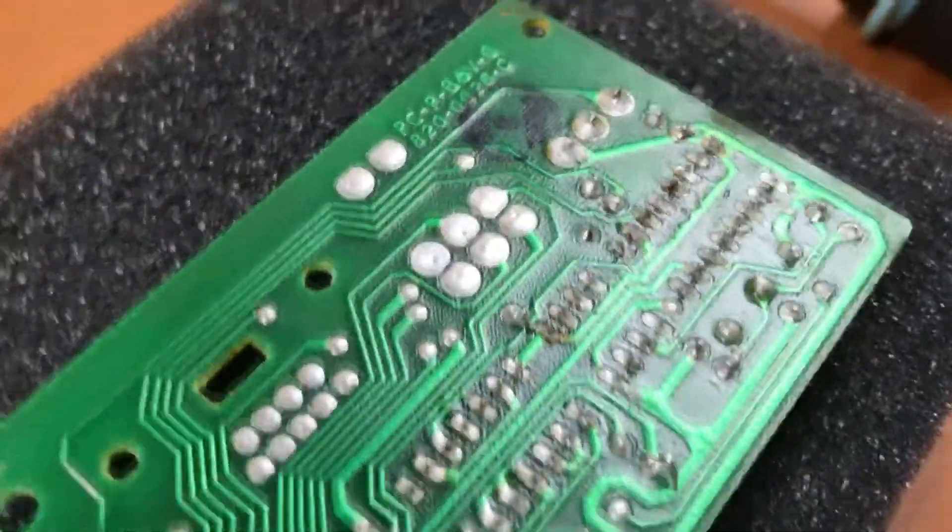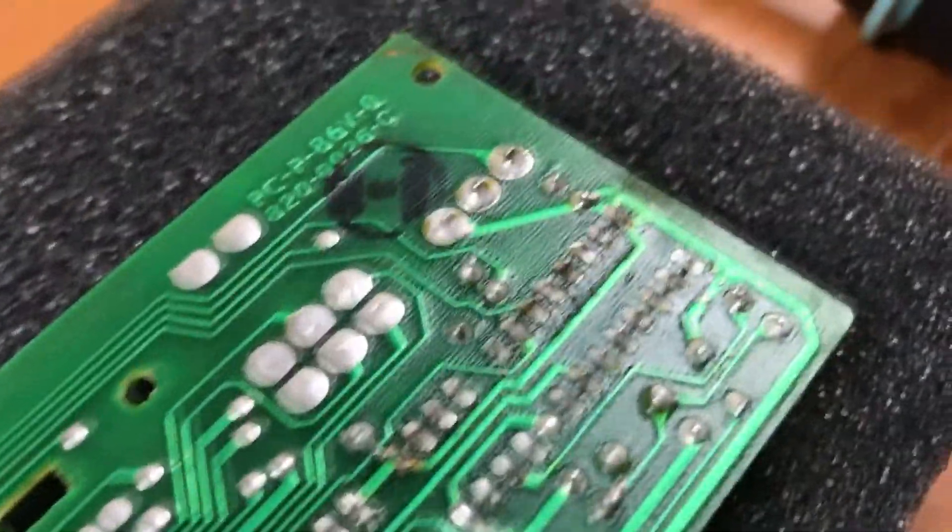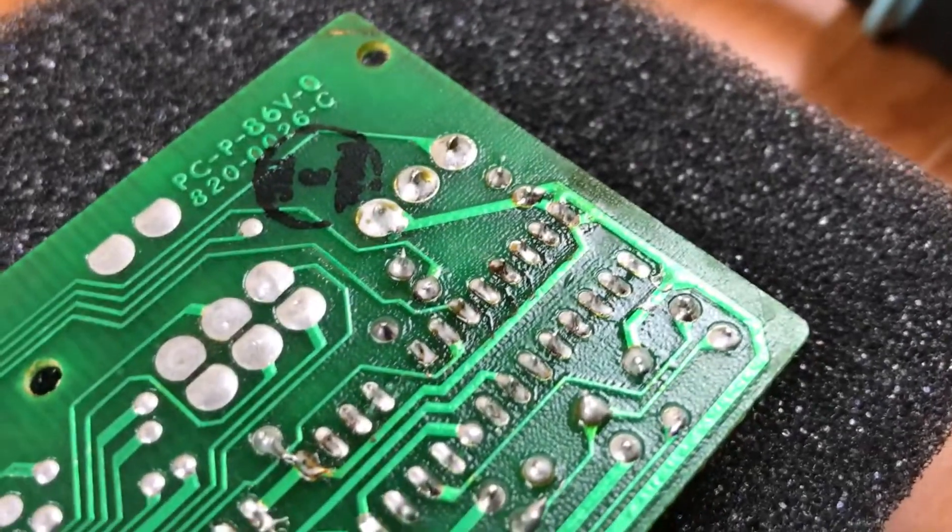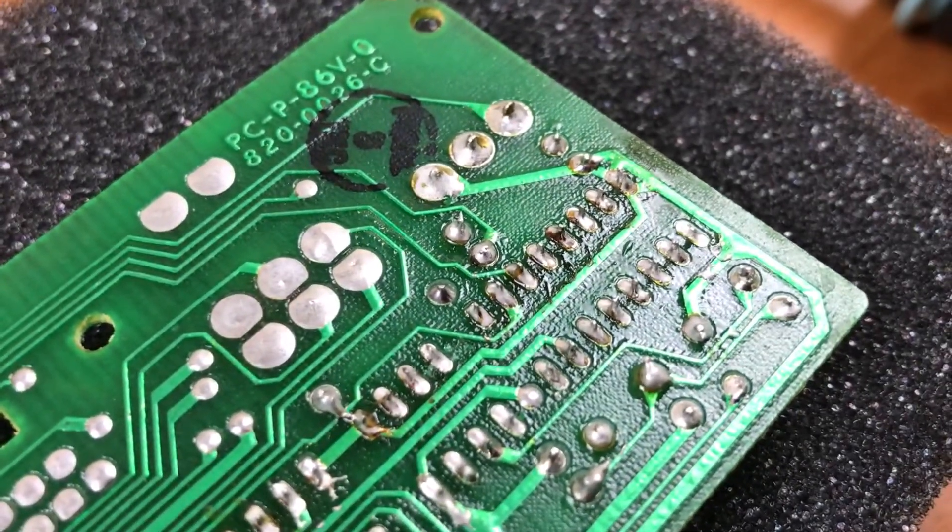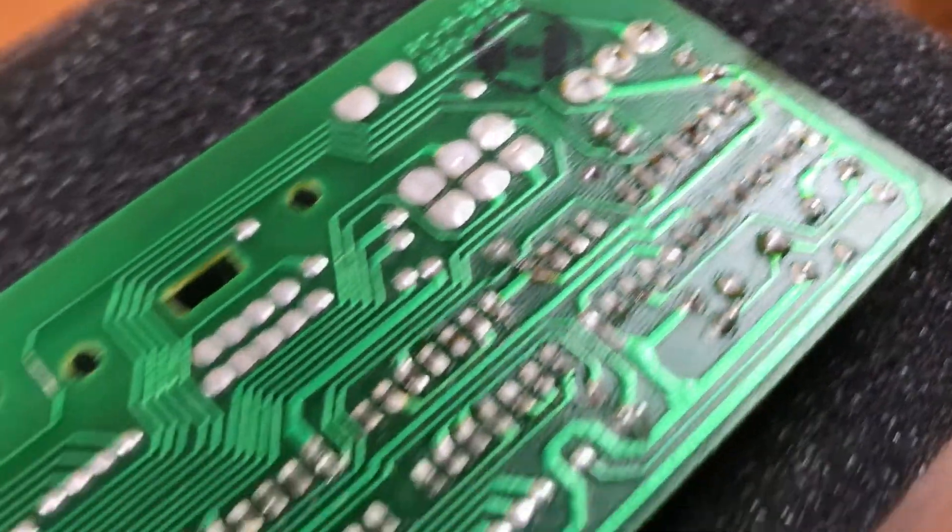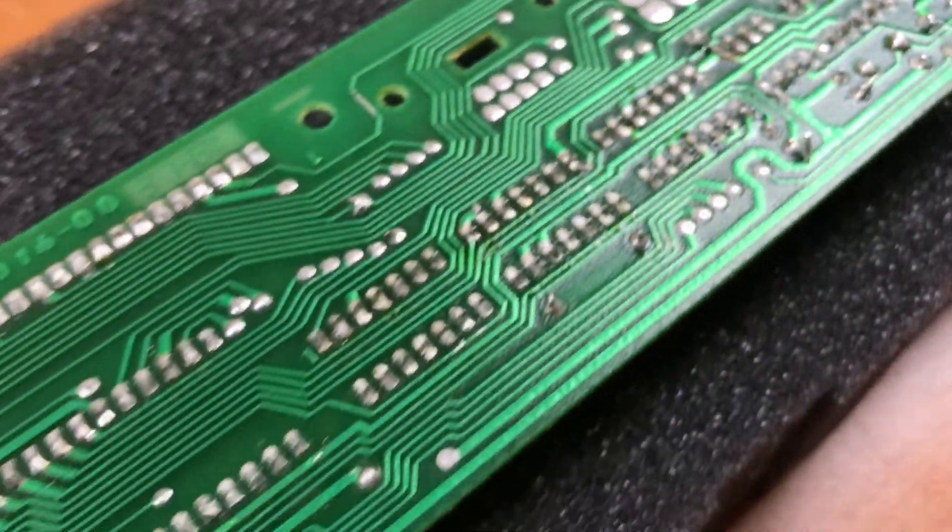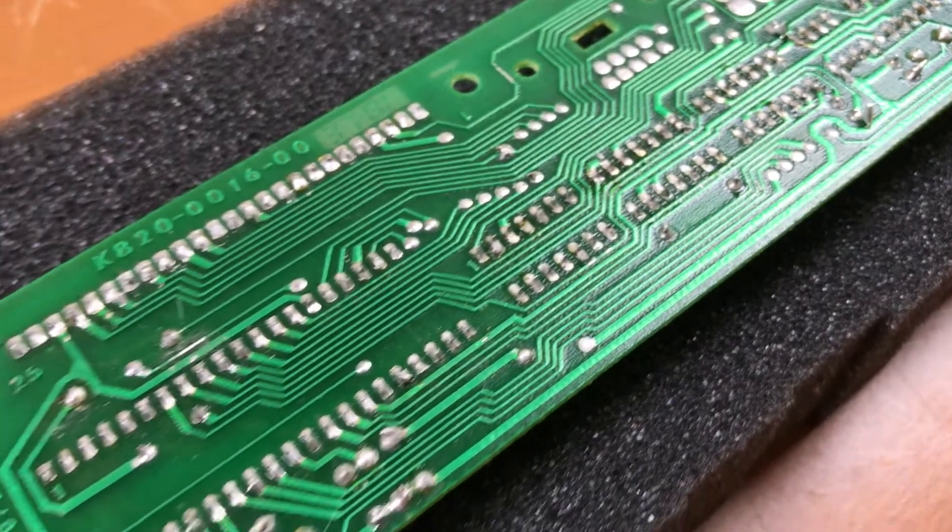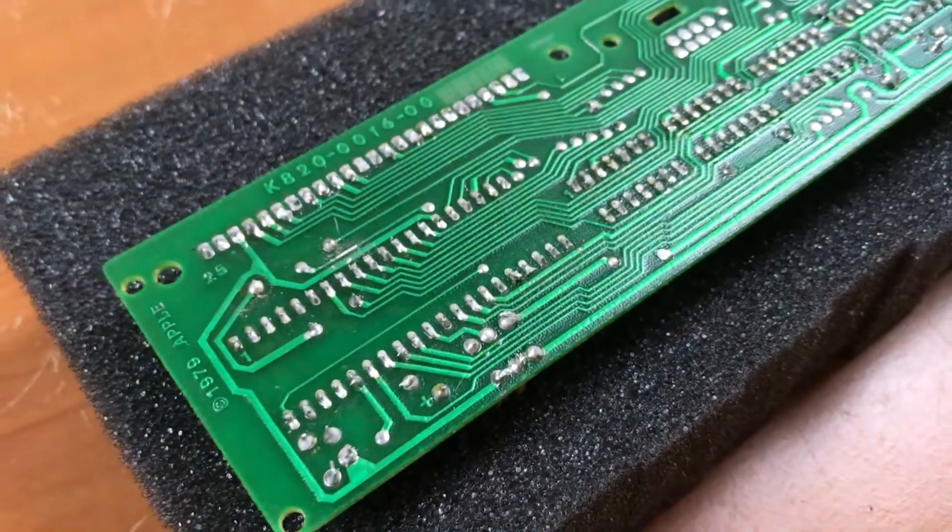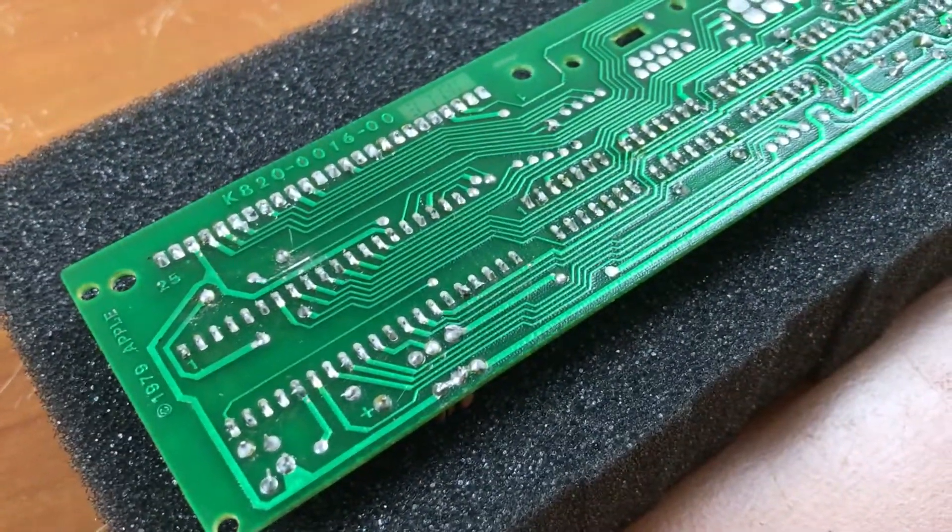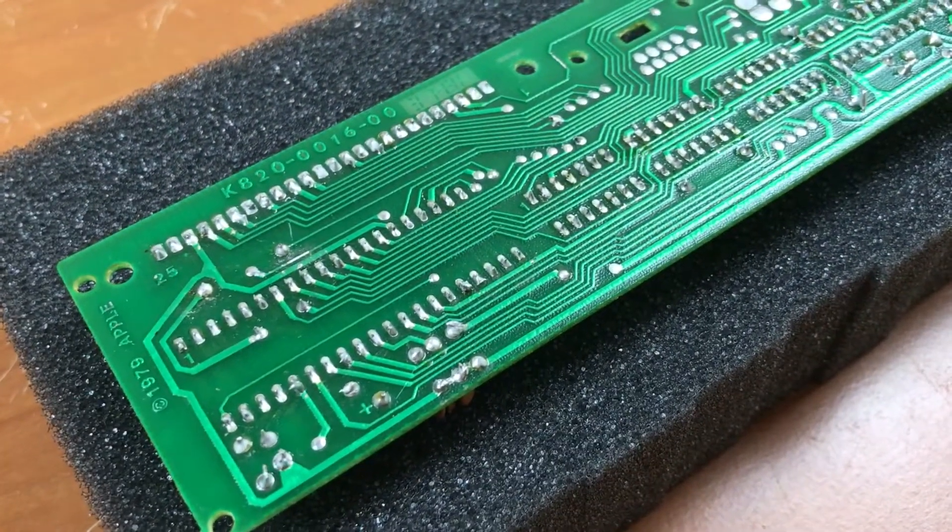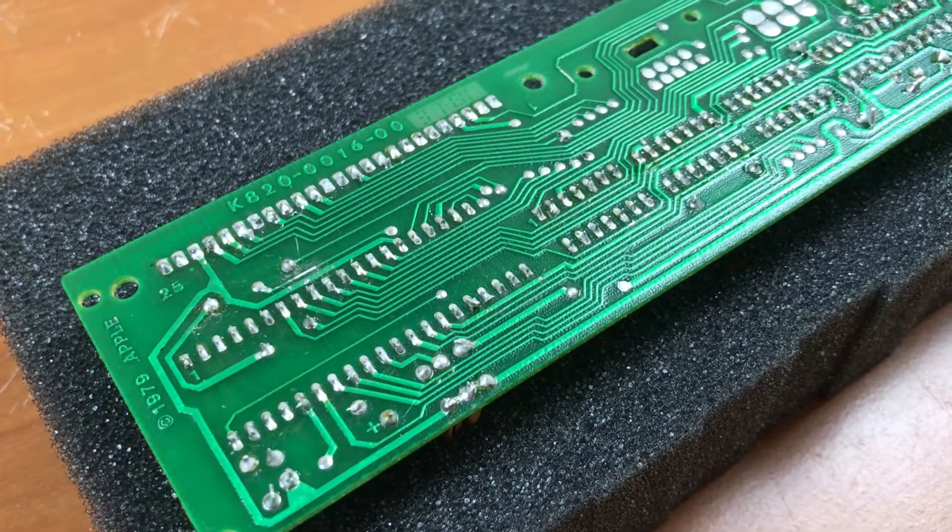So yeah, I'm hoping the chips on here, or the chip on here, isn't fried. I'm gonna clean this up and show you the results.